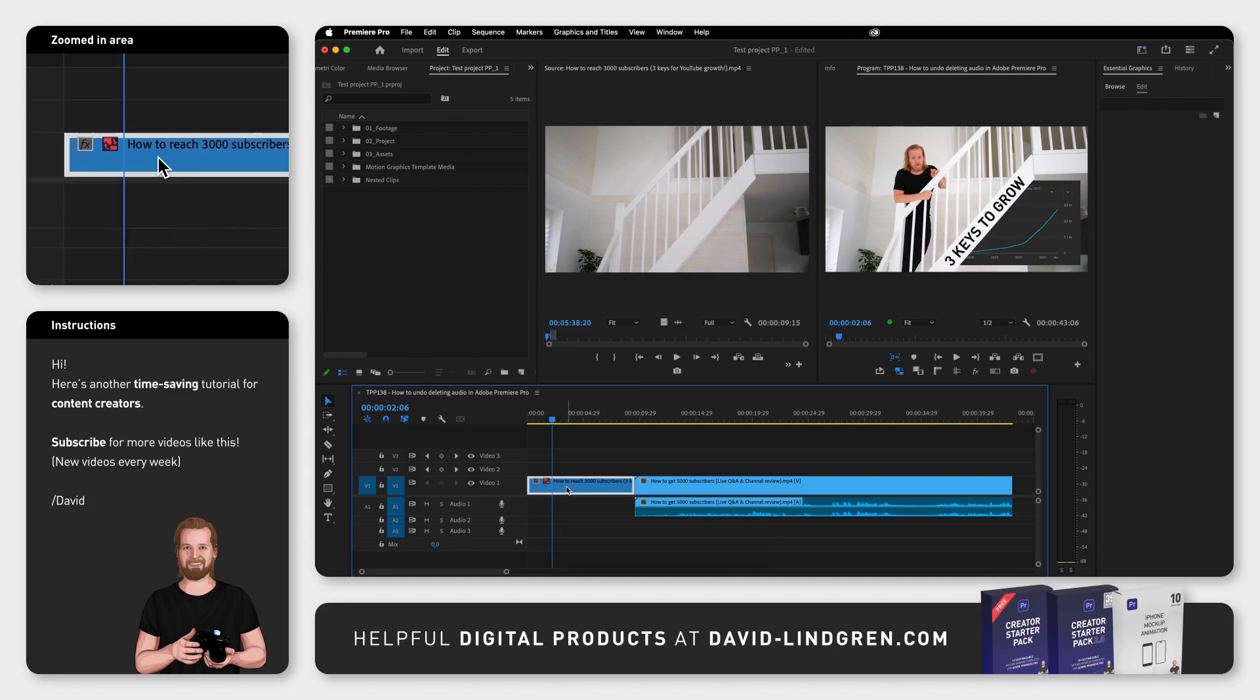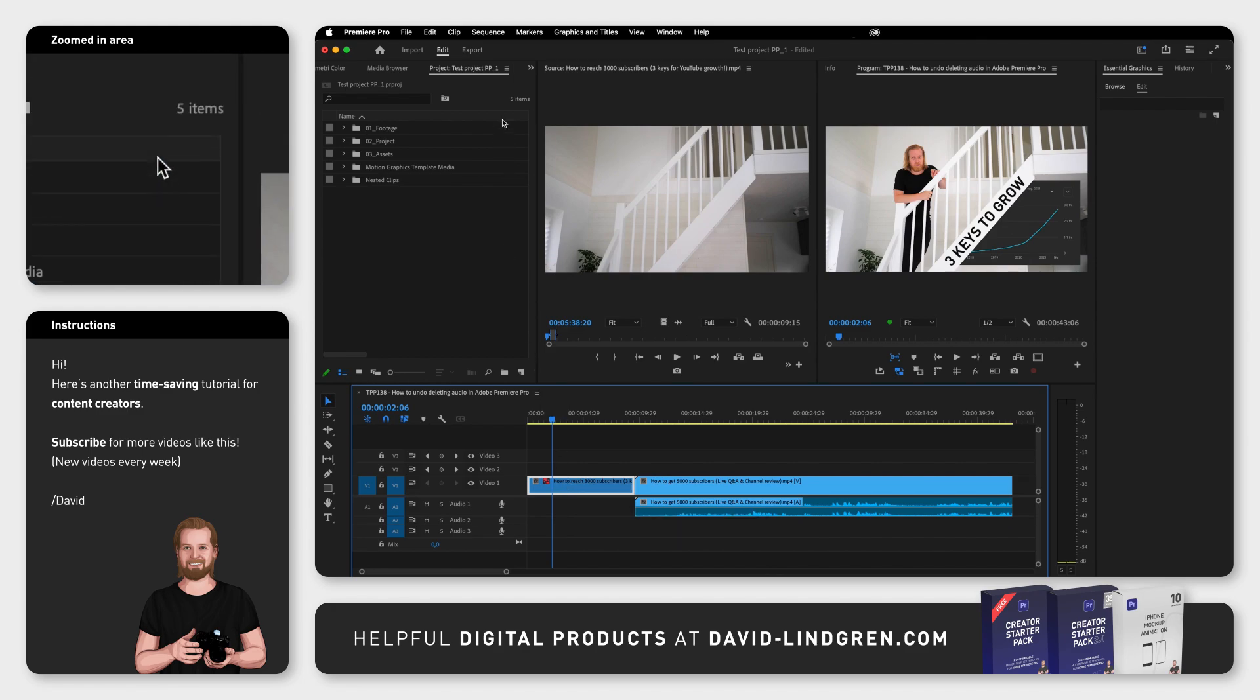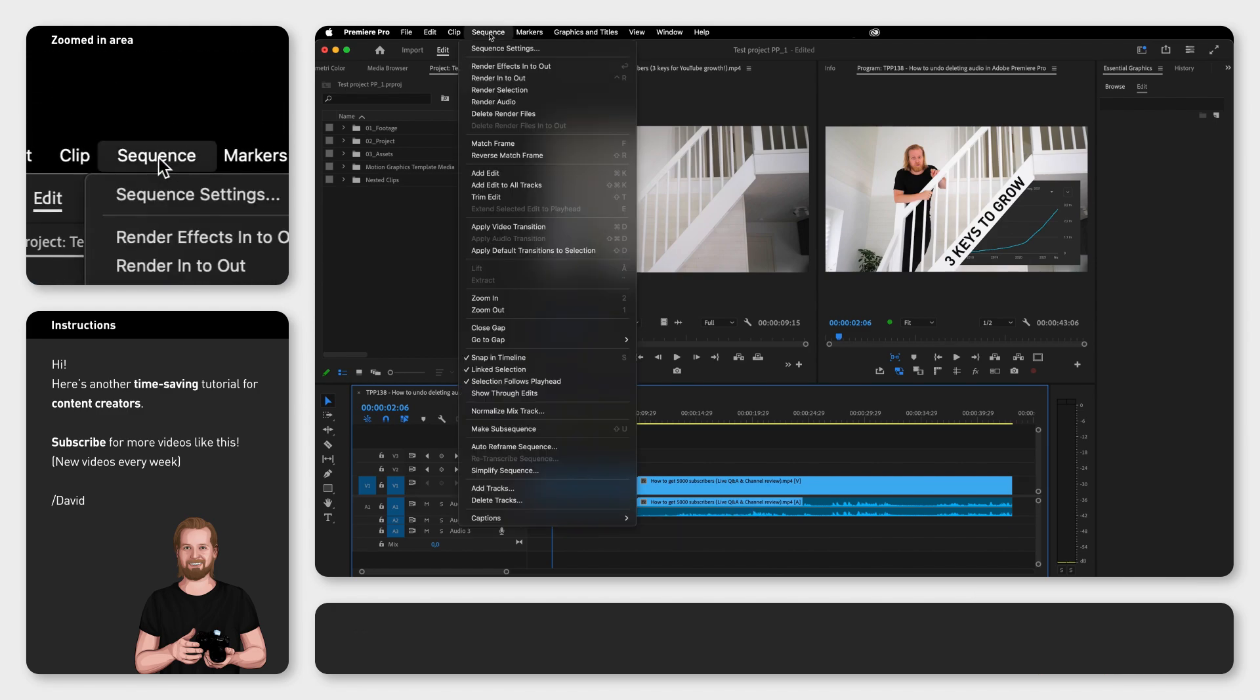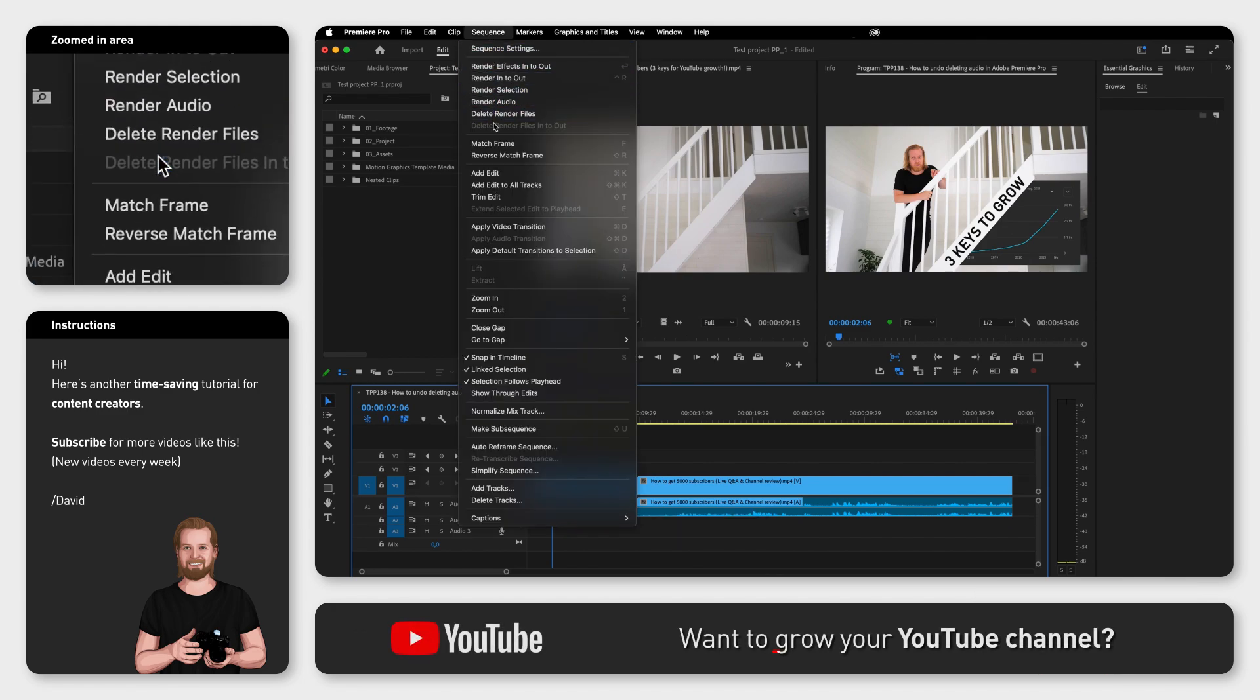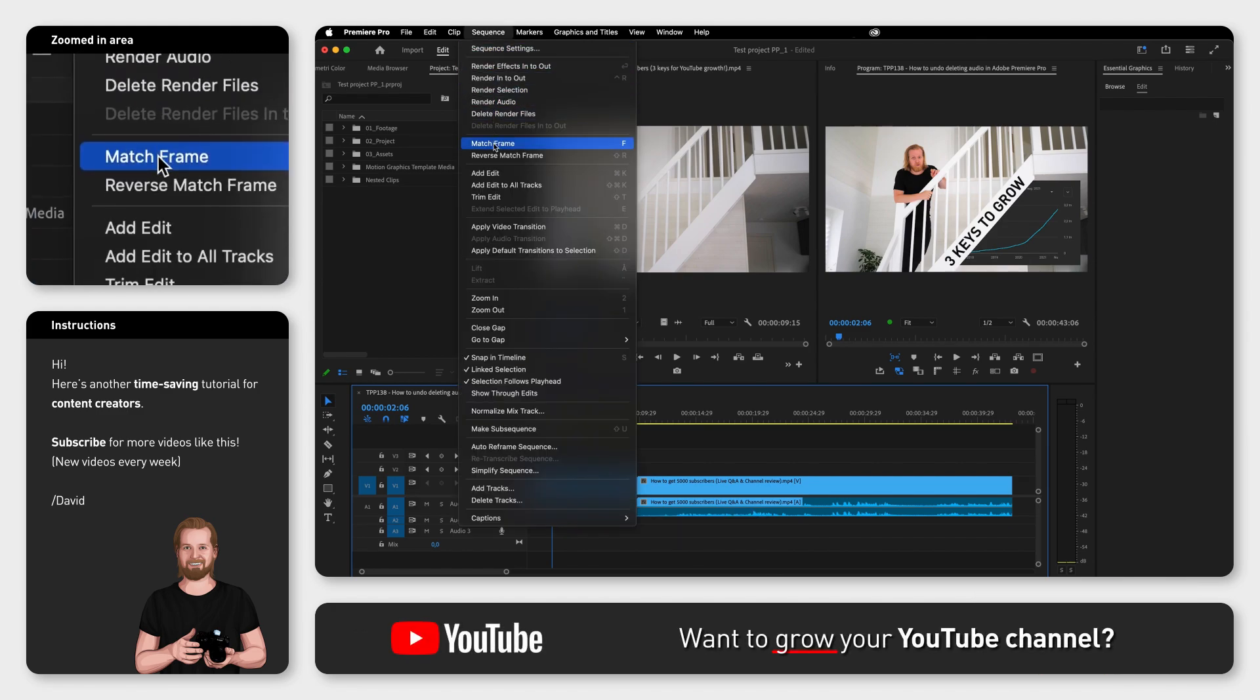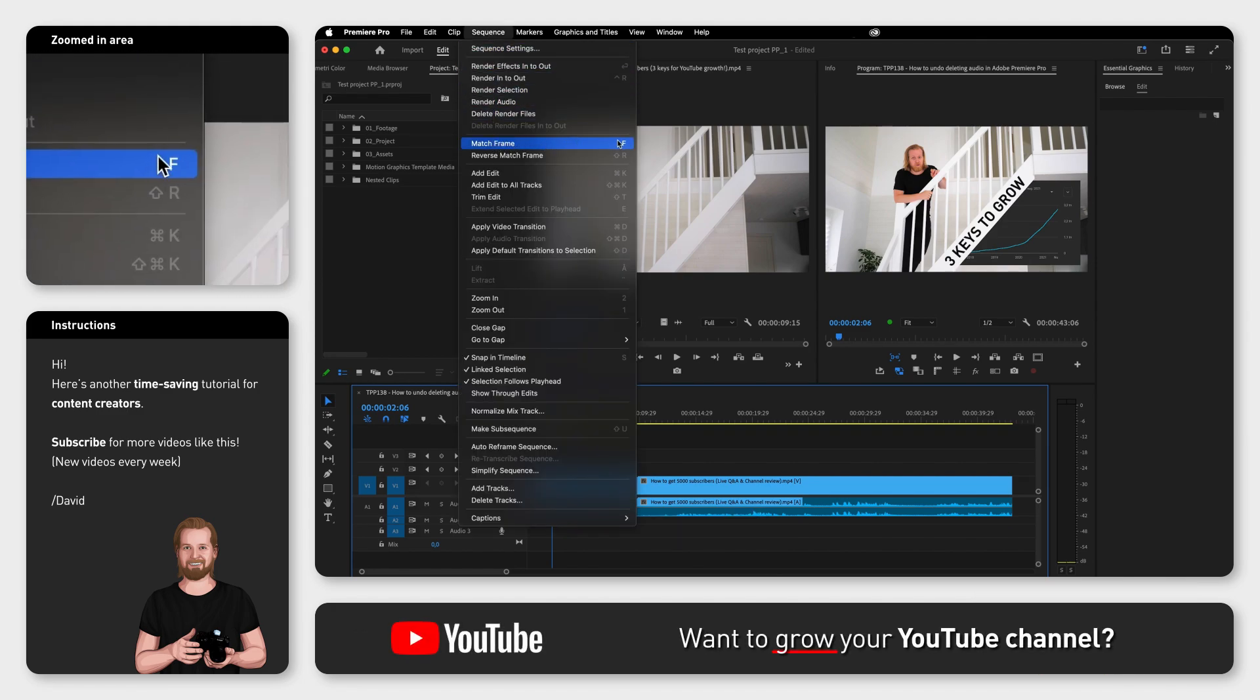First select the video clip with the missing audio, go up to the menu, click Sequence and Match Frame or keyboard shortcut F.